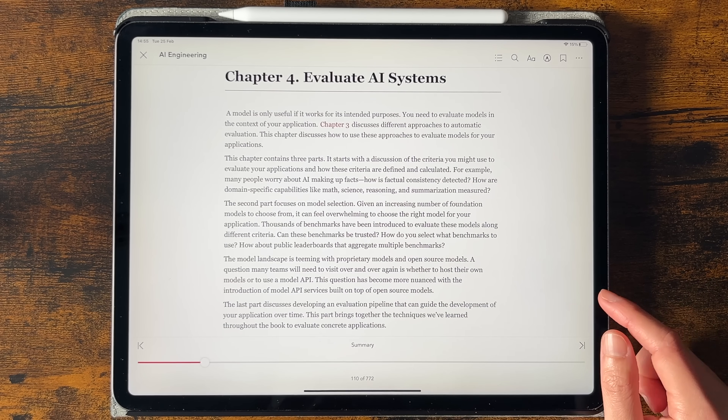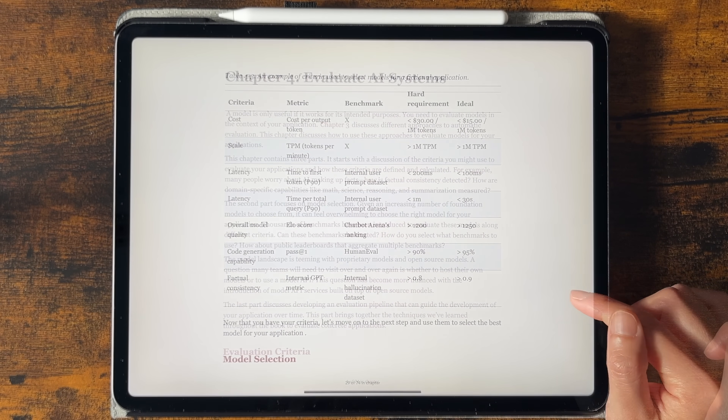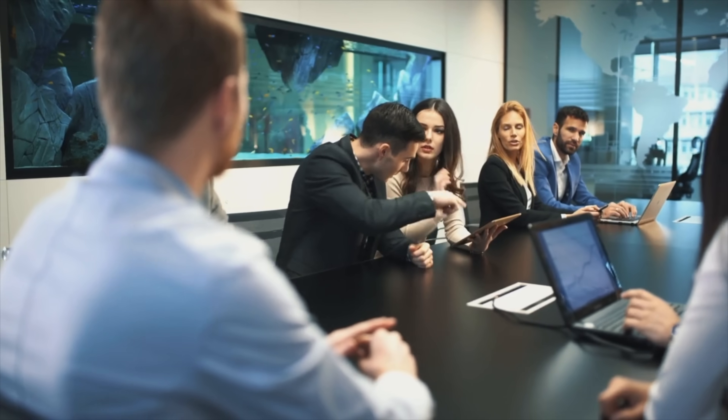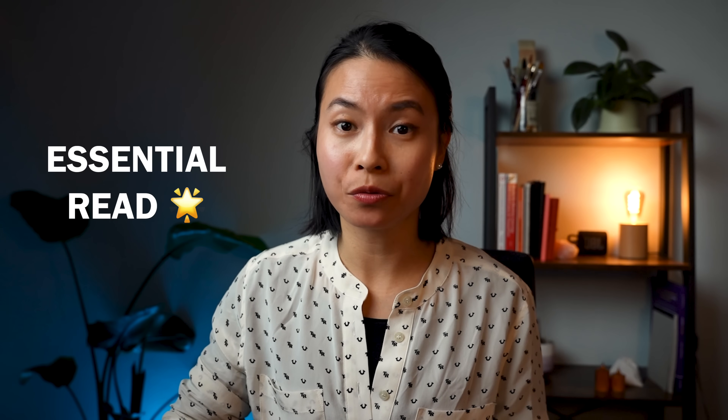The book also provides valuable frameworks and metrics to evaluate foundation models and your AI systems. Overall, if you're working in a company that wants to integrate AI into its operations, this book is an essential read. While some of its assumptions and statistics may become outdated over time, the fundamental ideas are still significant and relevant. I truly think you'll learn a lot from this book.